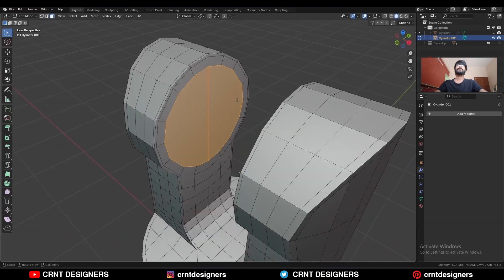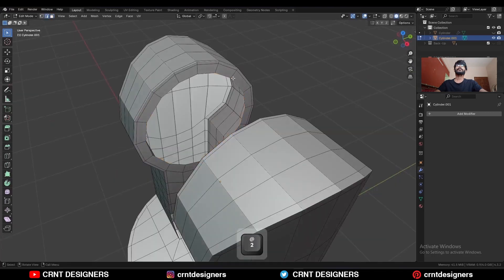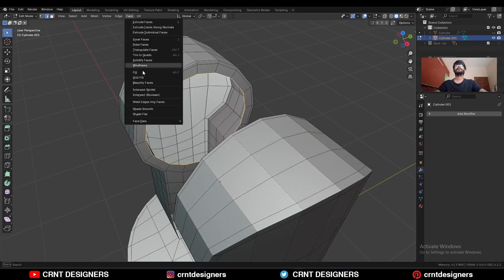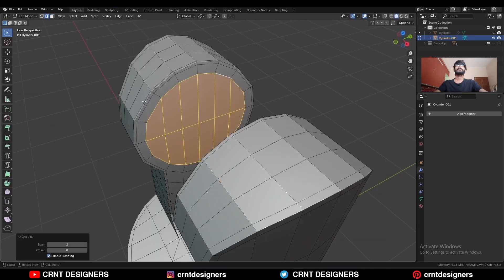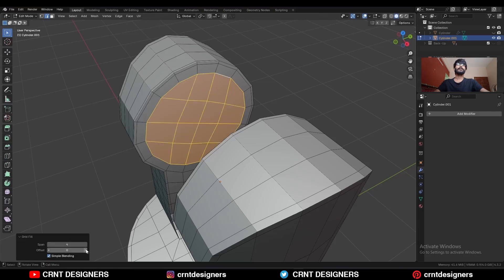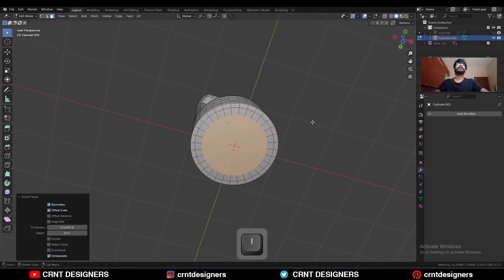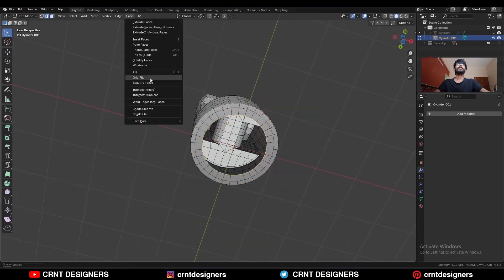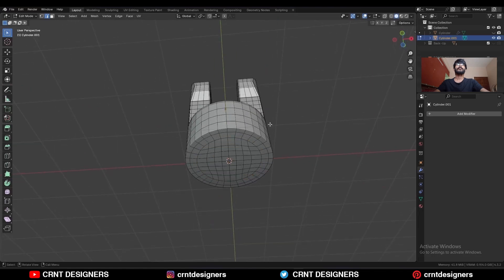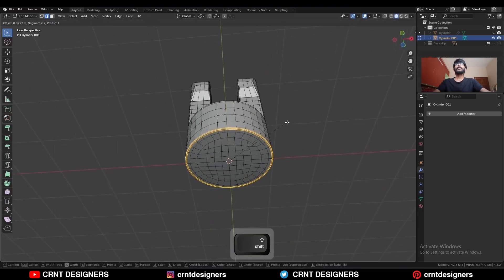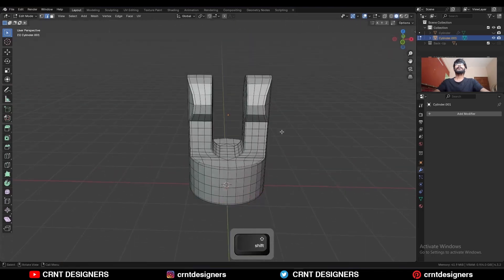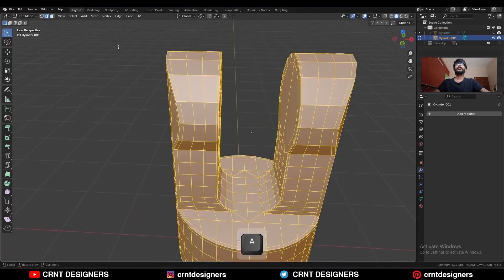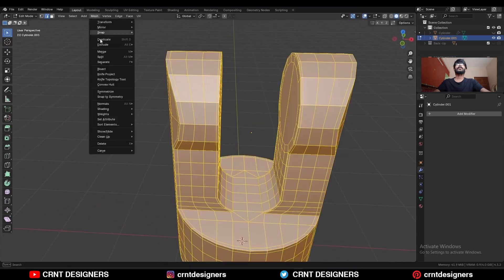Select these faces, delete these faces, select this edge loop, then use Face > Grid Fill. Increase the span and adjust the offset. Do the same at the bottom side. Select this edge loop and Ctrl+B to add a bevel. Then select everything, Mesh > Symmetrize.